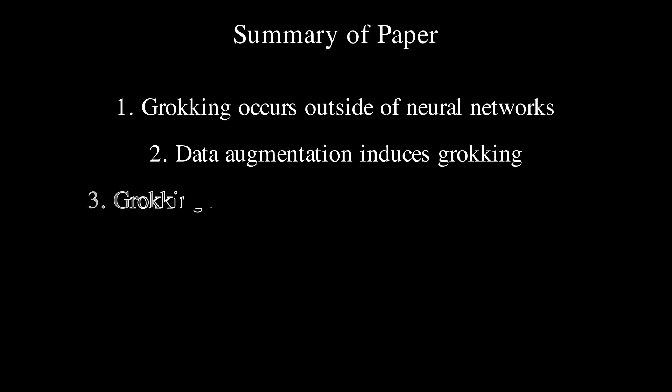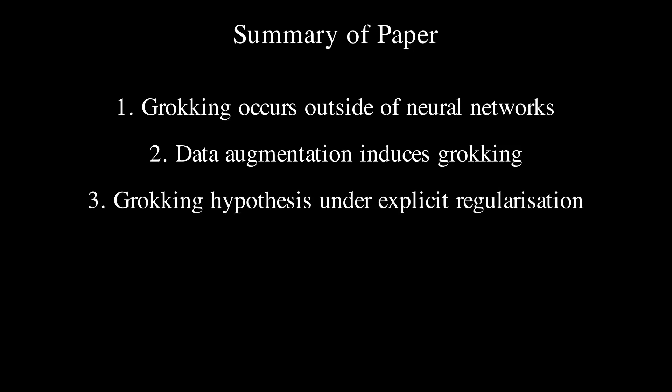Number three, there exists a coherent hypothesis which seems to explain grokking in cases where explicit regularization is present and needed for grokking to occur.